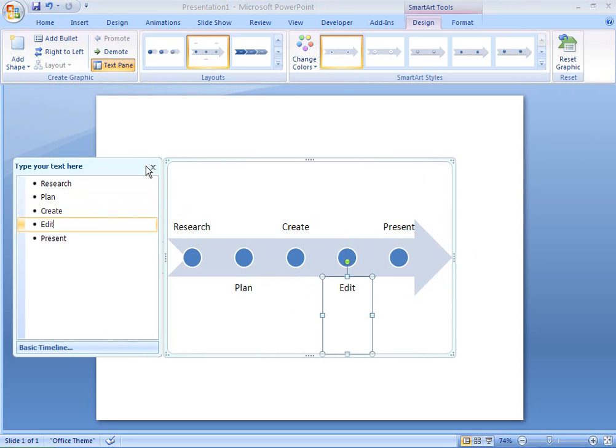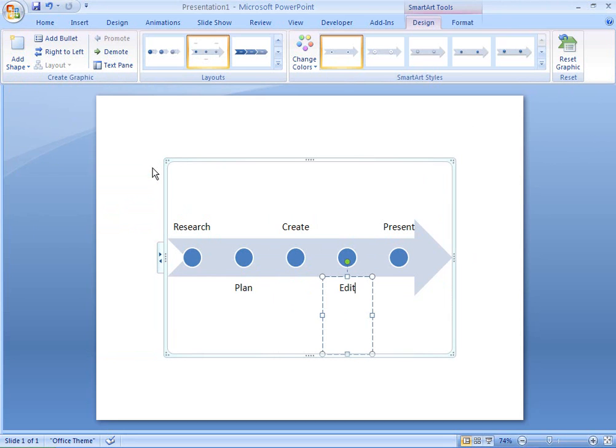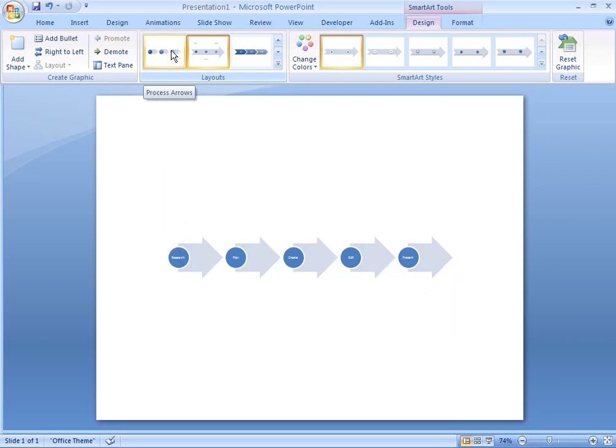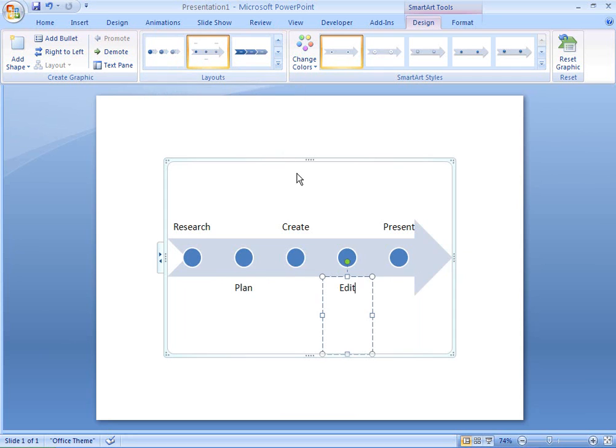If I want to change to a different style of timeline, I can see a preview by pointing to the available styles.